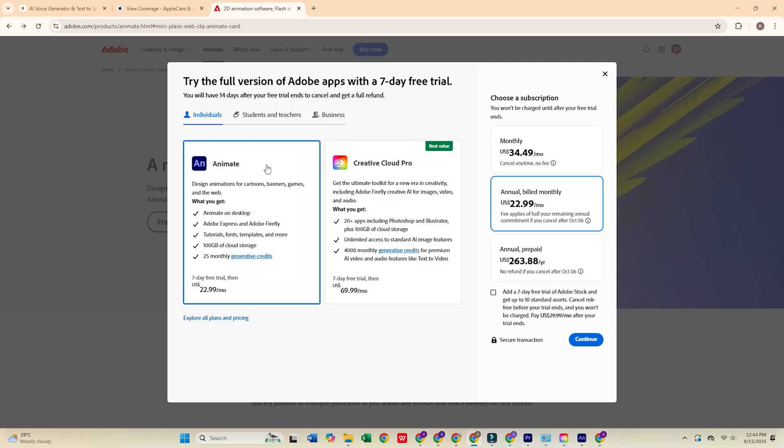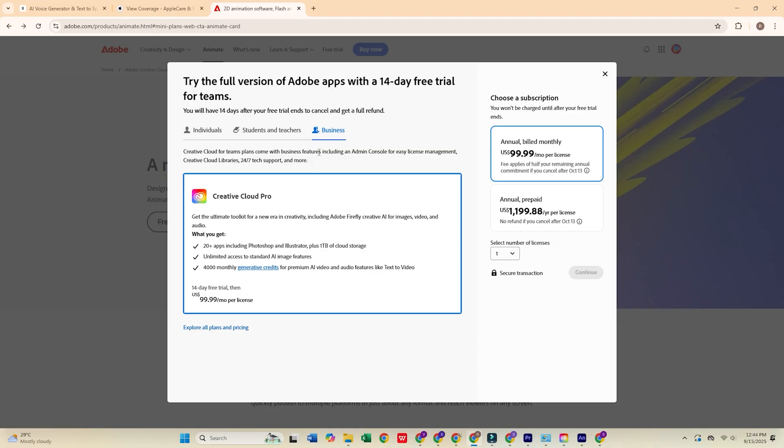Next, choose the Business Plan, which gives you a 14-day free trial, plenty of time to explore Adobe Animate and the full Creative Cloud Pro Suite. Click Continue.